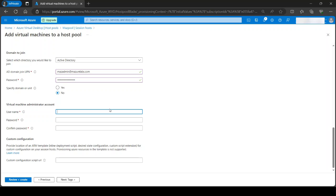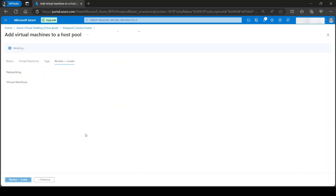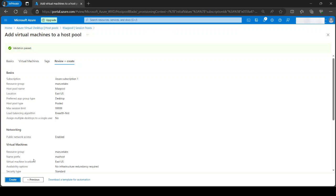And here we can add the local admin account on the machine, username and password. And next tags, review and create. It's going to validate and basically once this is done you just hit create and that's going to add a new session host to your pool. And that's how you do it.